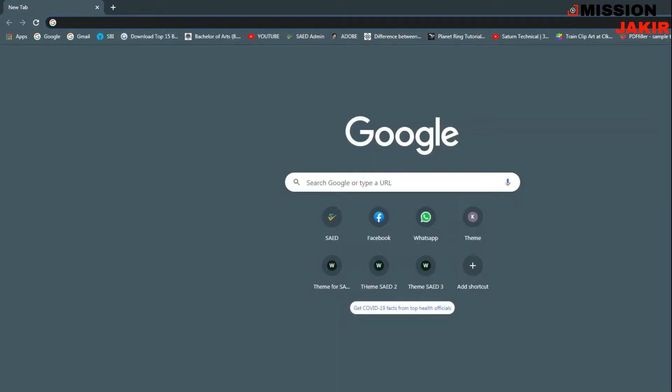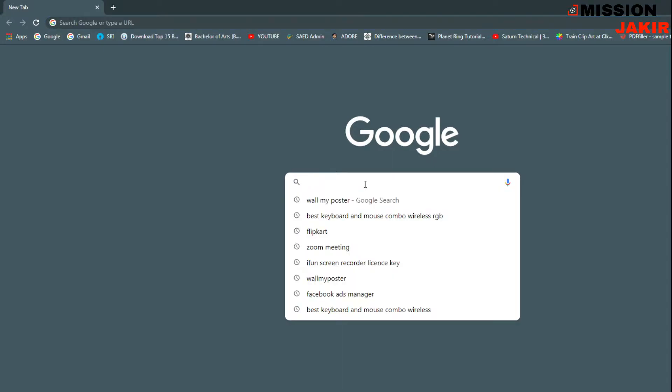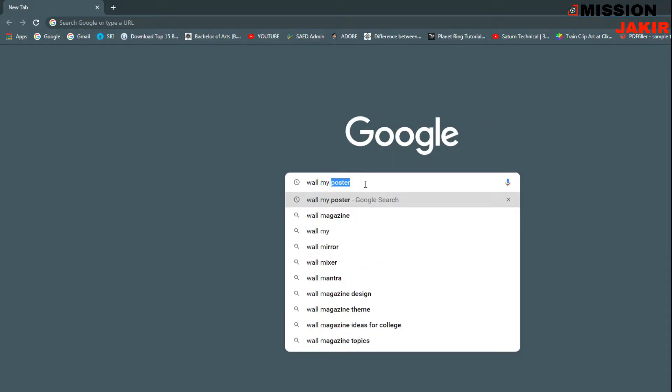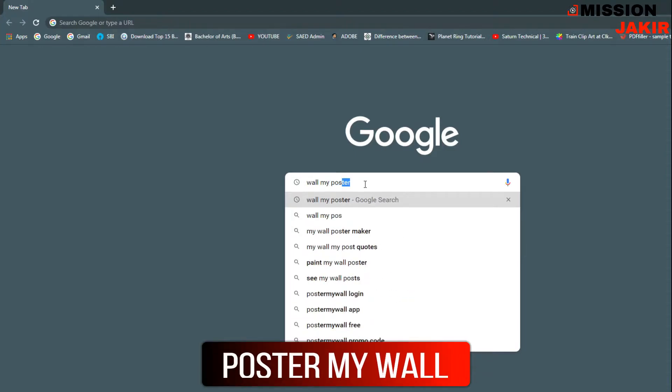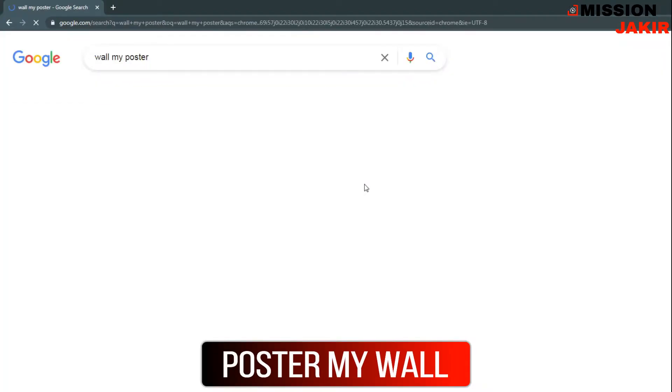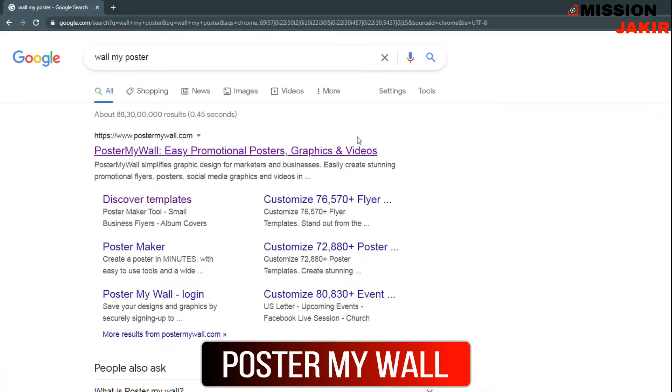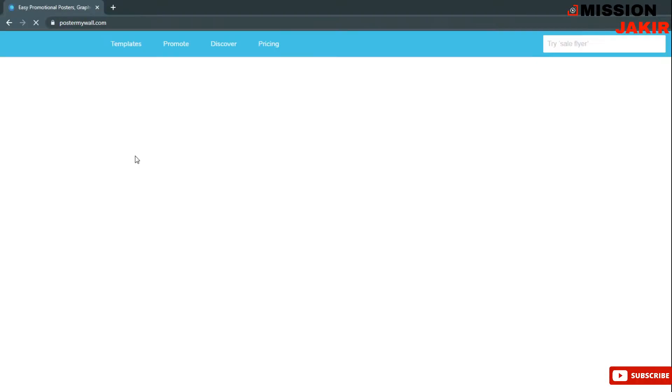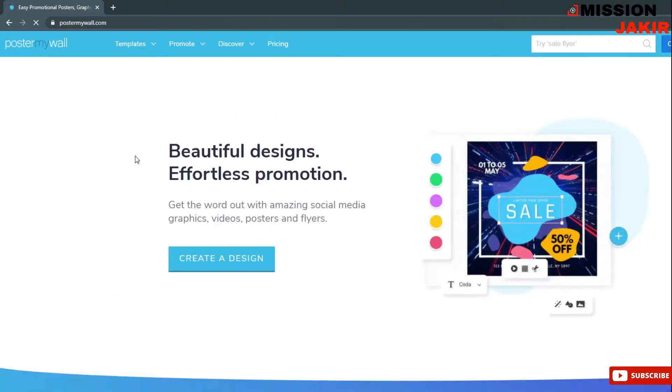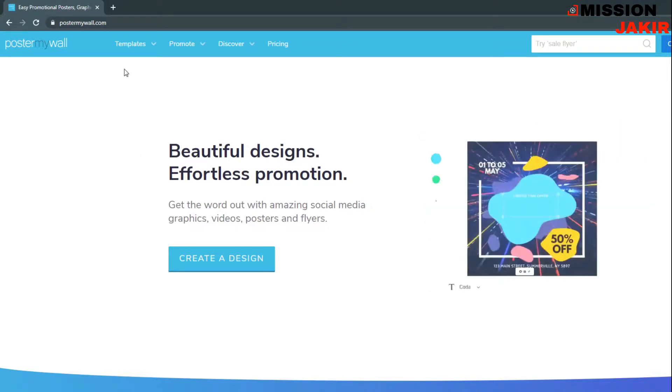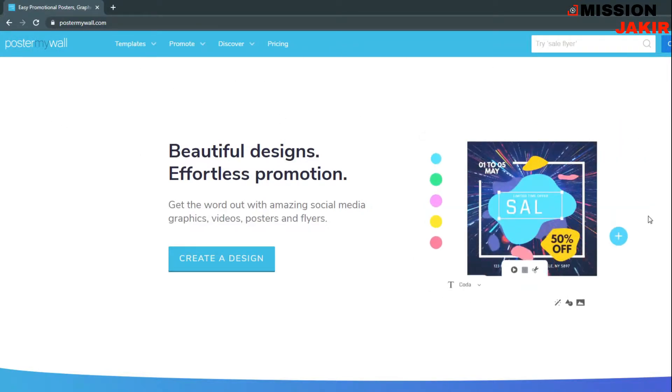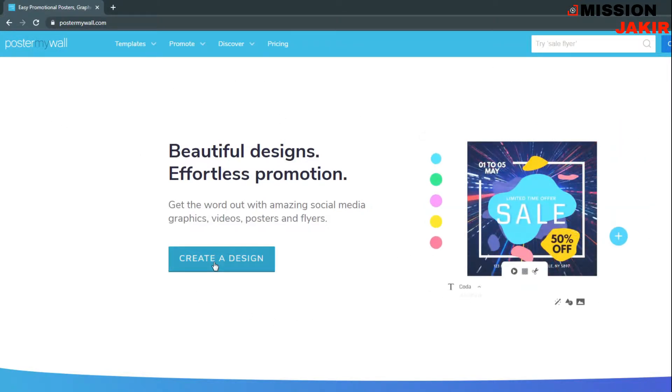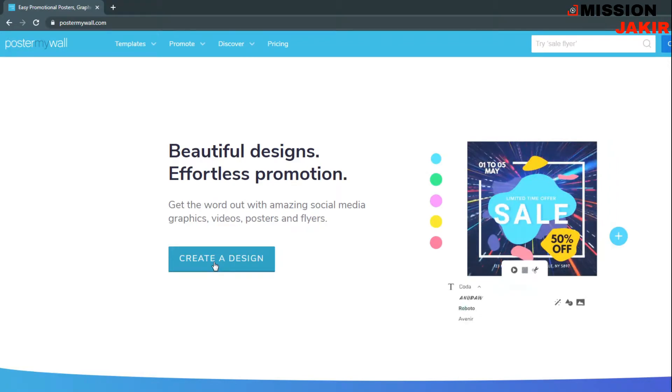First of all, open your Google Chrome browser, search while my post, press enter. Click the first link. Then it will direct you to this page, then create a design.